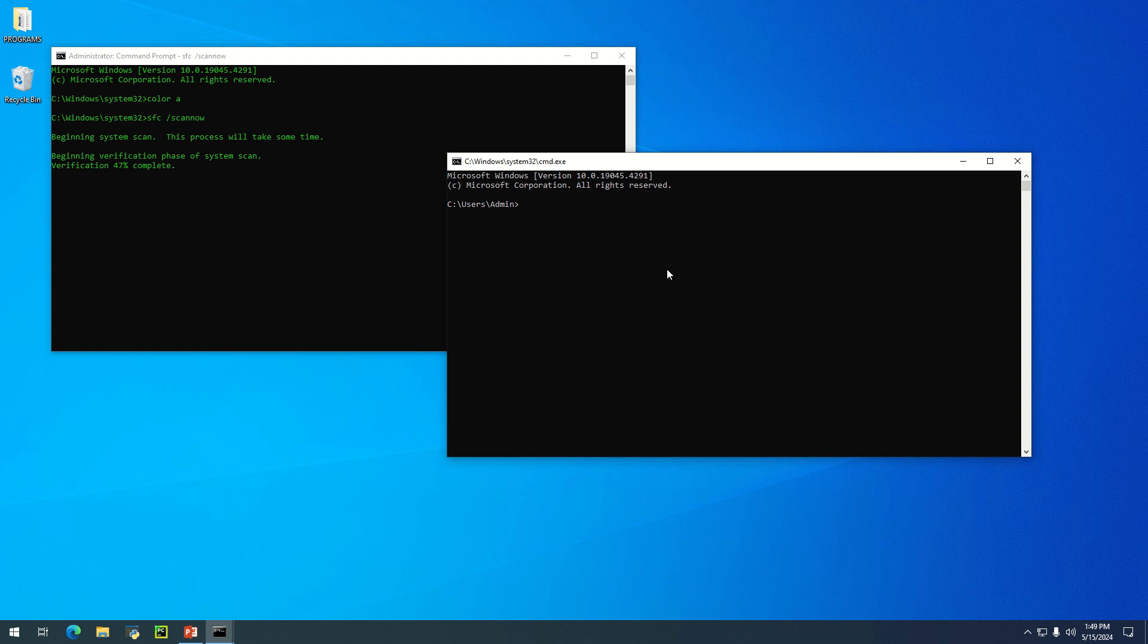Let's change this color too. I'll use 'color A.' Let me try 'color B.' This is a different color. This is how to change the color. You can use 'color C' to get another color.